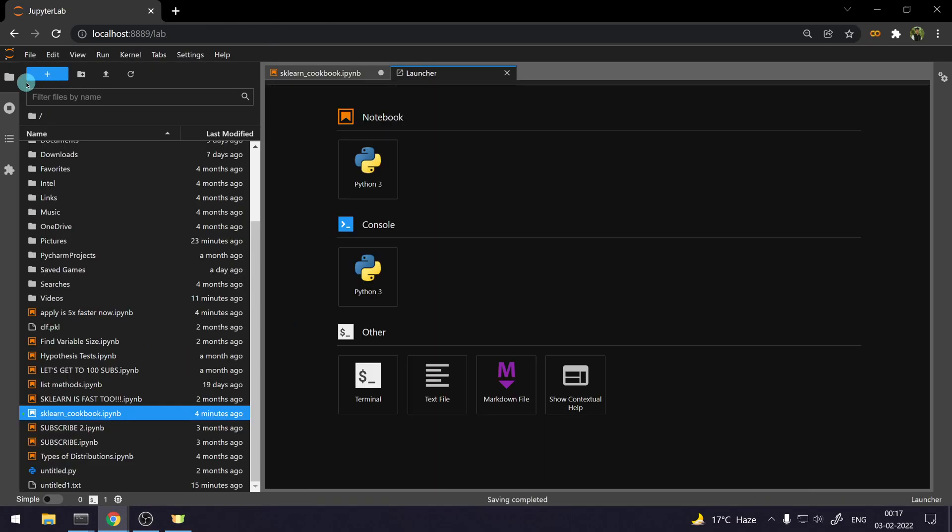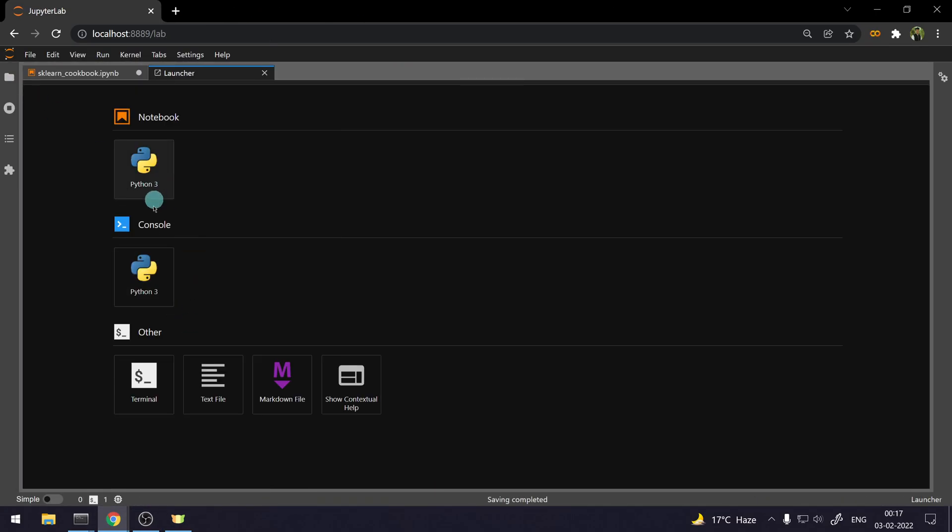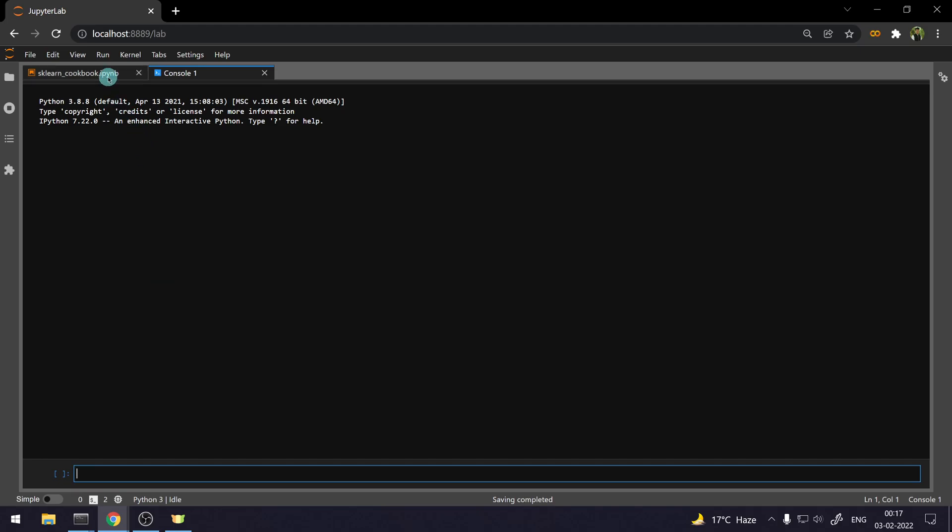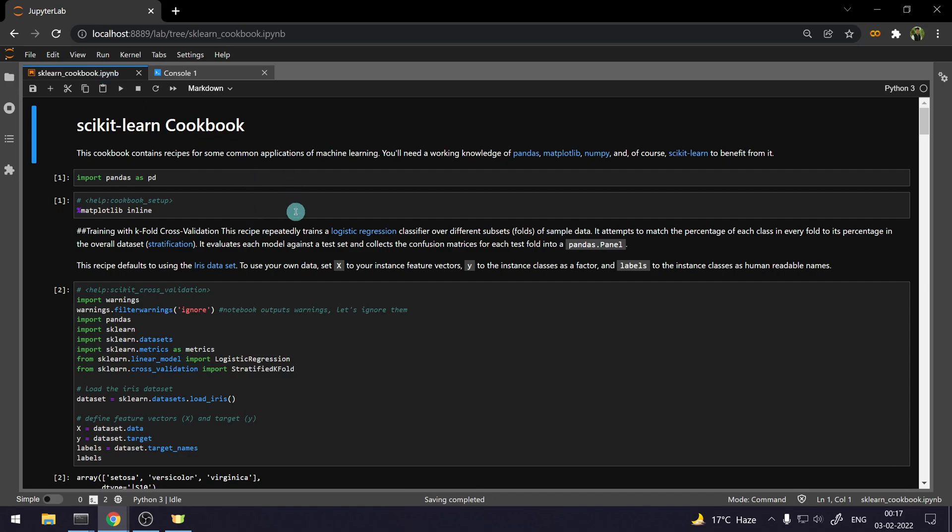So, if I go here and click on plus, I can open up a console. And this is just like a Python prompt basically. But this is not the reason why consoles were introduced or included in JupyterLab. I'll show you why they were included.